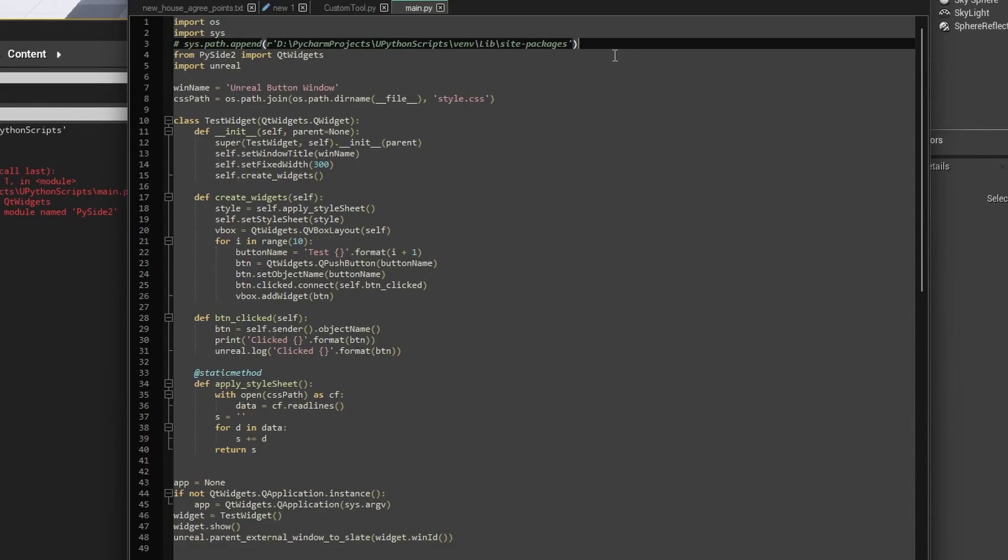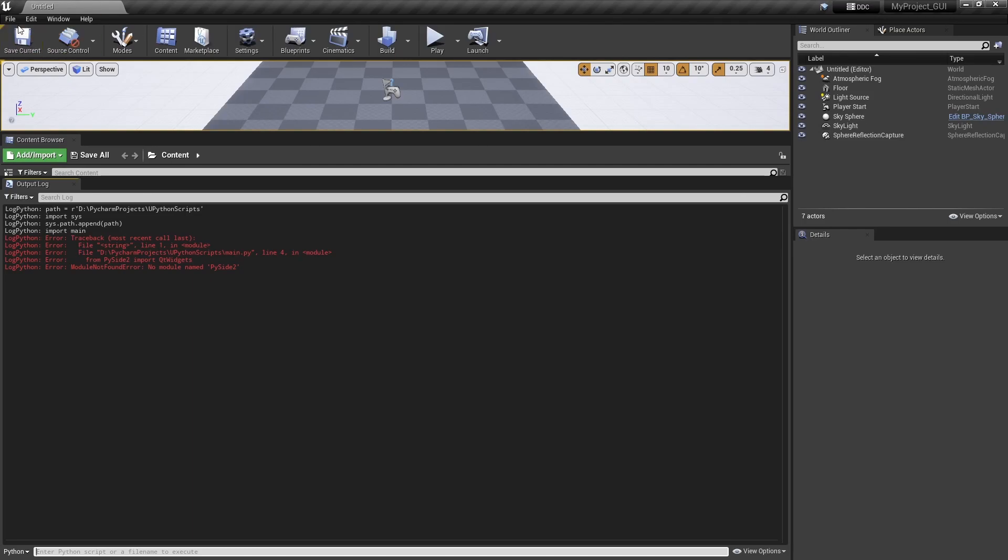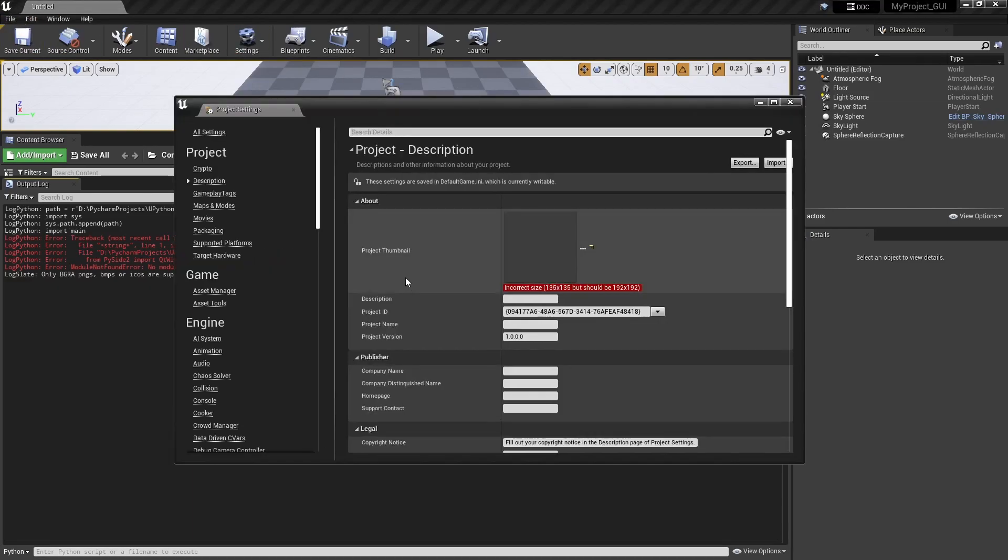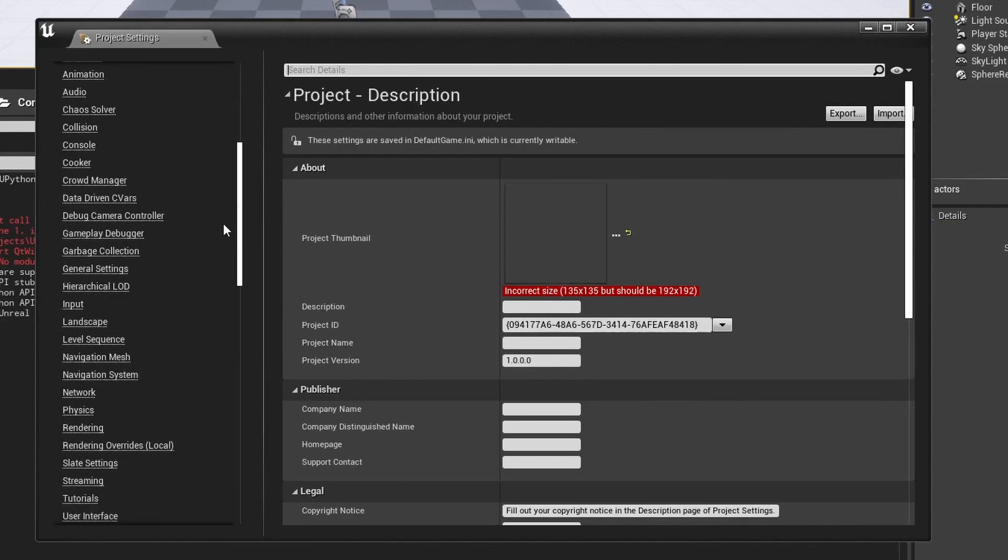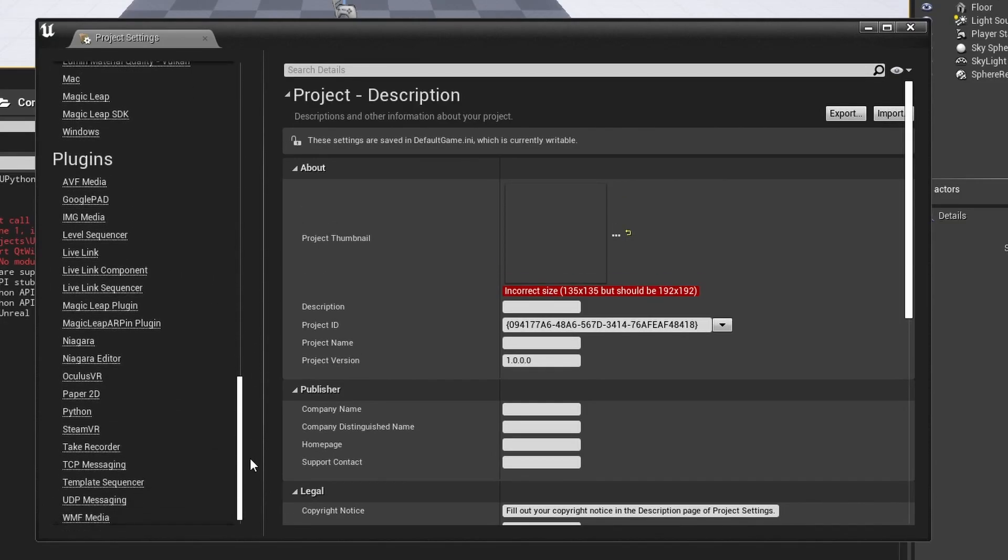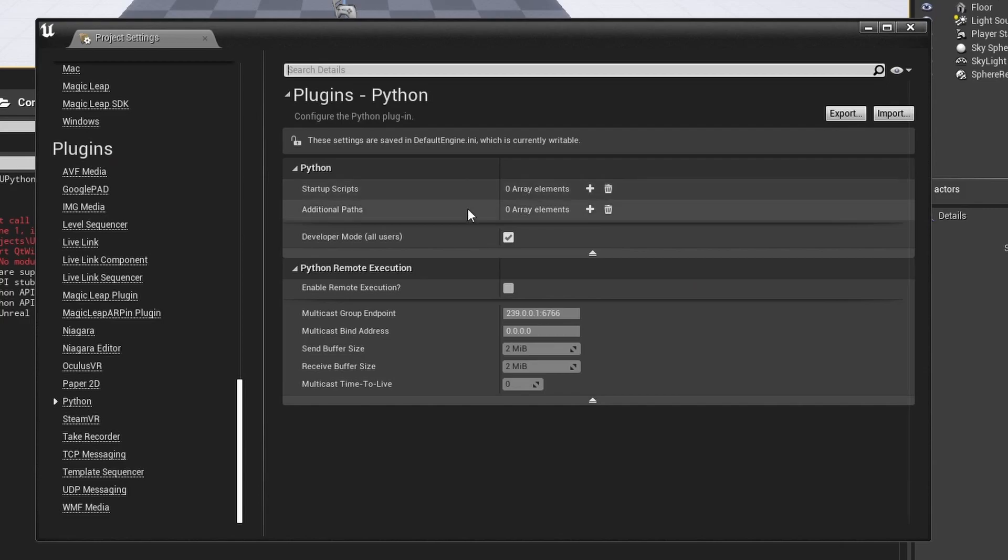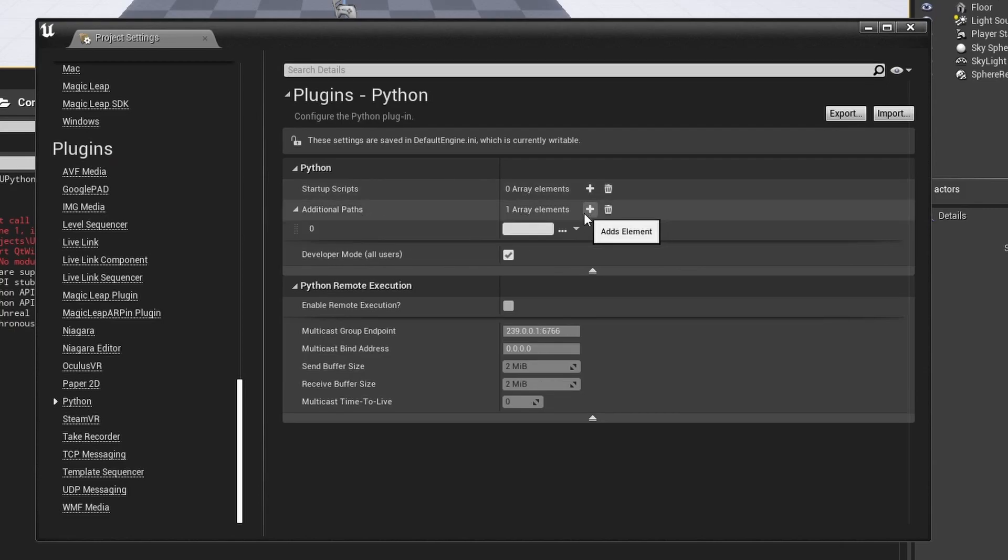We can do this in one of two ways from Unreal itself. This is project specific. Every project must be pointed once. This is the additional path where we have to give that path, okay? So we can browse that path.